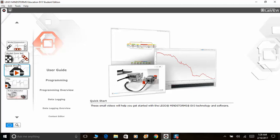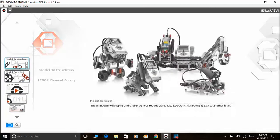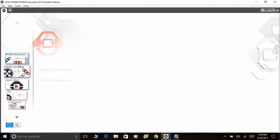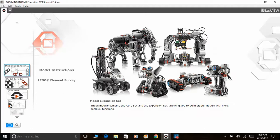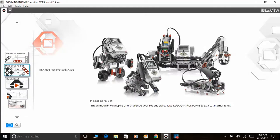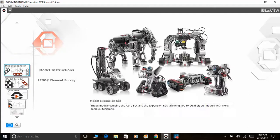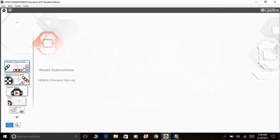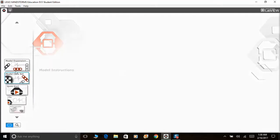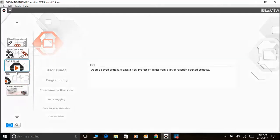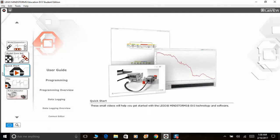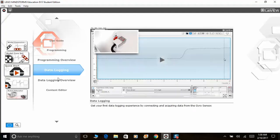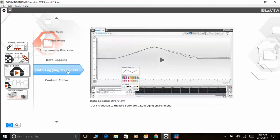Before we get into programming, there are a couple of things that you can view over here. If you're wondering how I'm scrolling it, I'm scrolling it through my middle mouse scroll wheel button. So there's an option for model expansion set, of course you can view the instructions, etc. So for a specific quick start, there's a user guide, programming overview, data logging, and content editor.